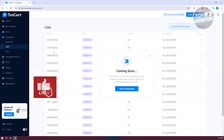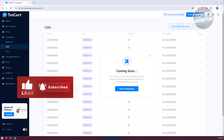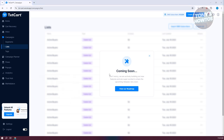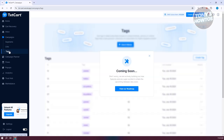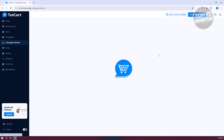Tags allows you to manage the tags you've set for your market. For example, if you've tagged a specific person, you can immediately search for that type of person through tags.